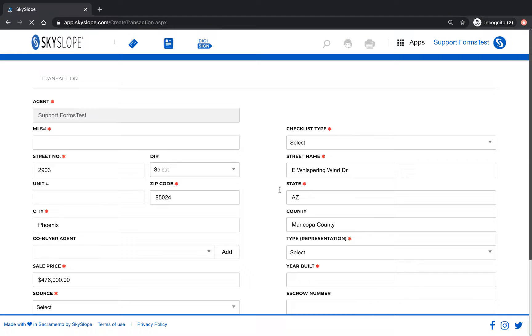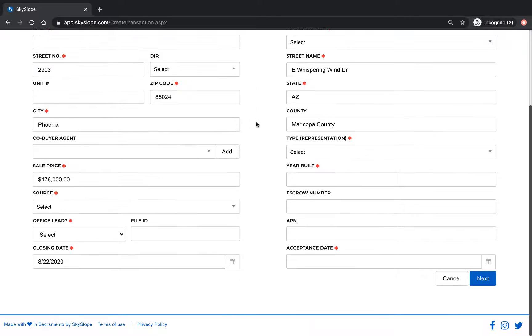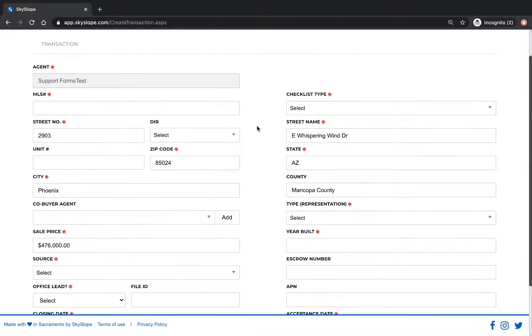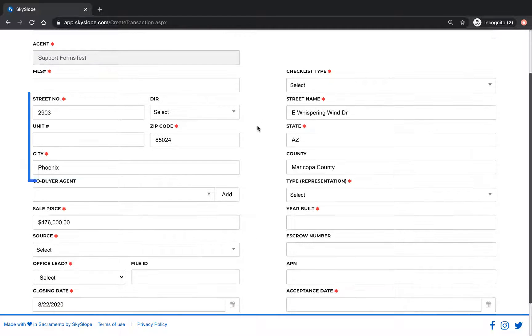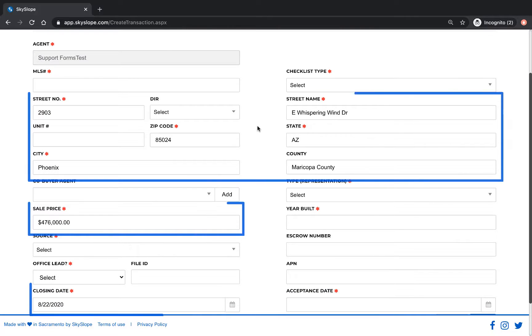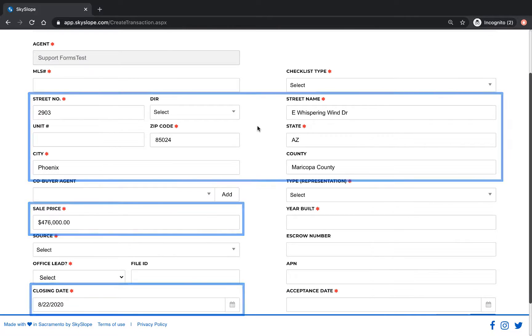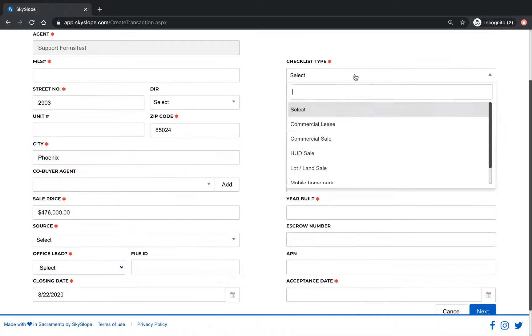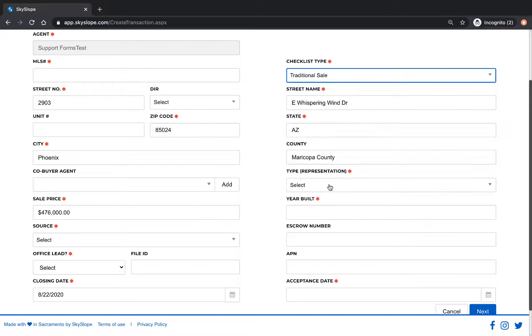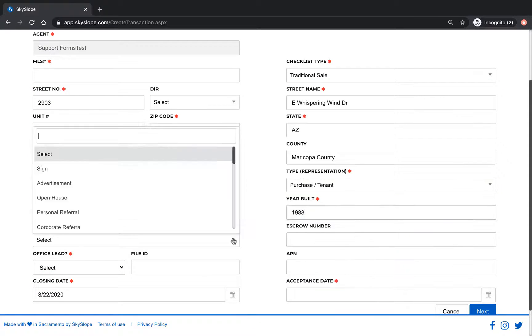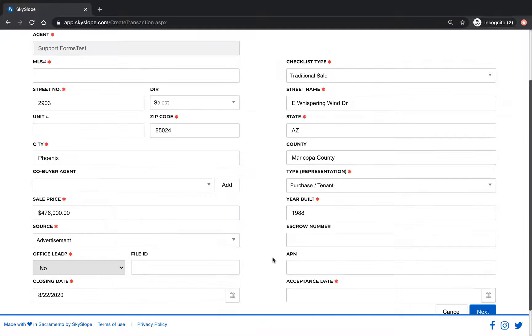The page will reload and autofill any relevant information that has already been entered into your forms file such as the address, sale price, and closing date. Fill in any bits of missing information before clicking next.